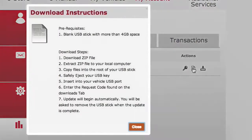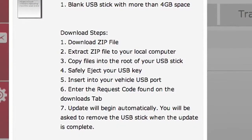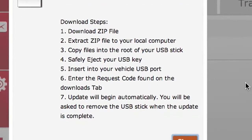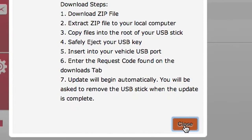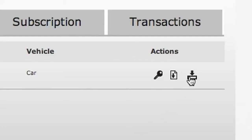The second icon will give you a set of instructions on how to download your maps. And the third icon is a link to the actual download.